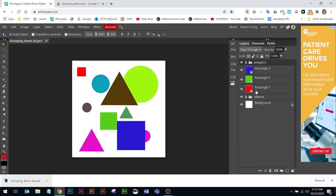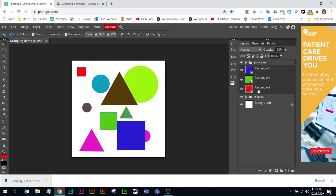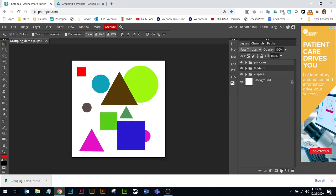I'm going to do the same thing for my rectangles using that last method. All of these layers are next to each other, so I could do the shift click top and bottom if I want to, or I can do control. However you want to do it. Now I'm going to take these and also drag them to their own folder icon. Name it what it is by double-clicking to rename the folder group.